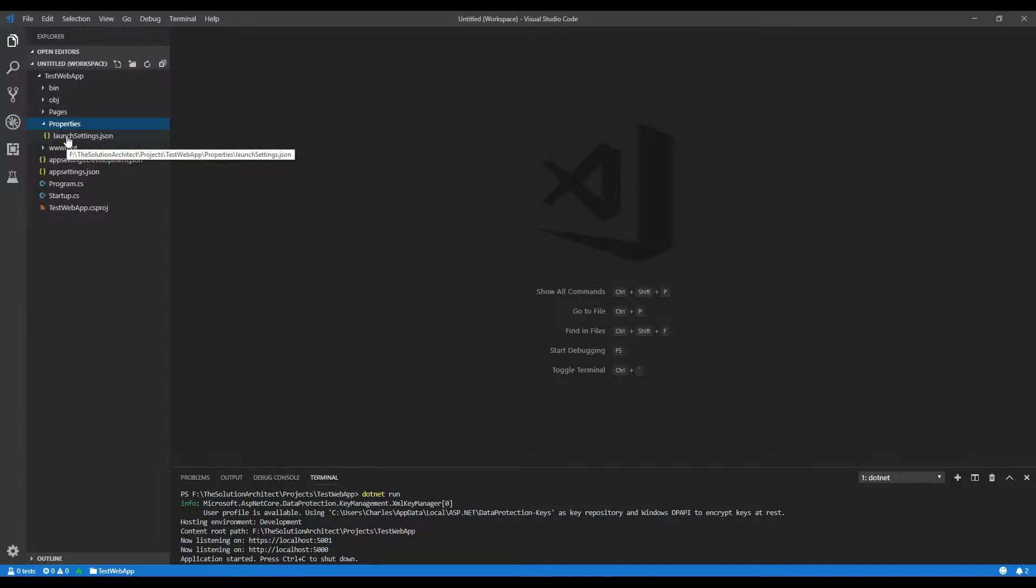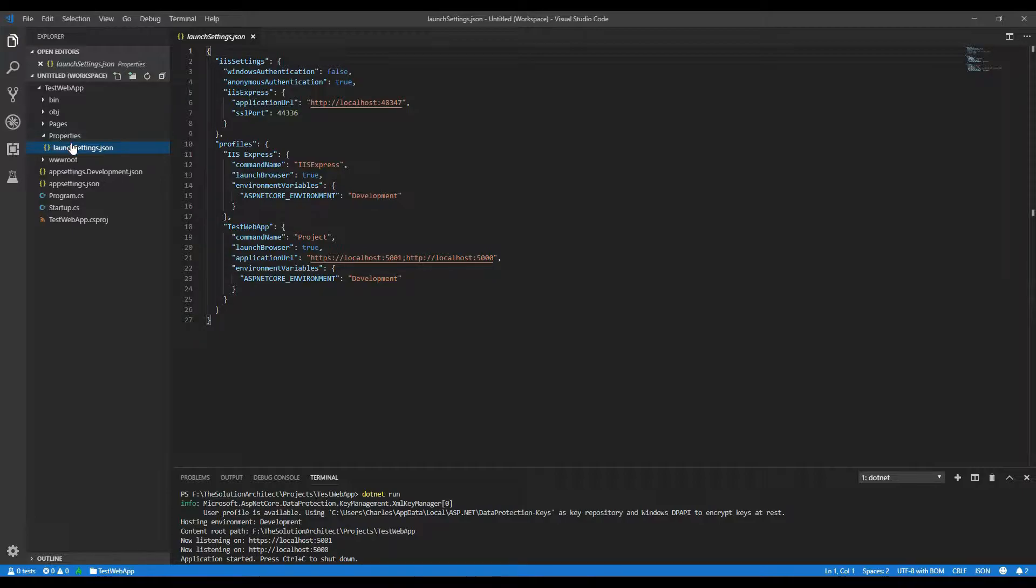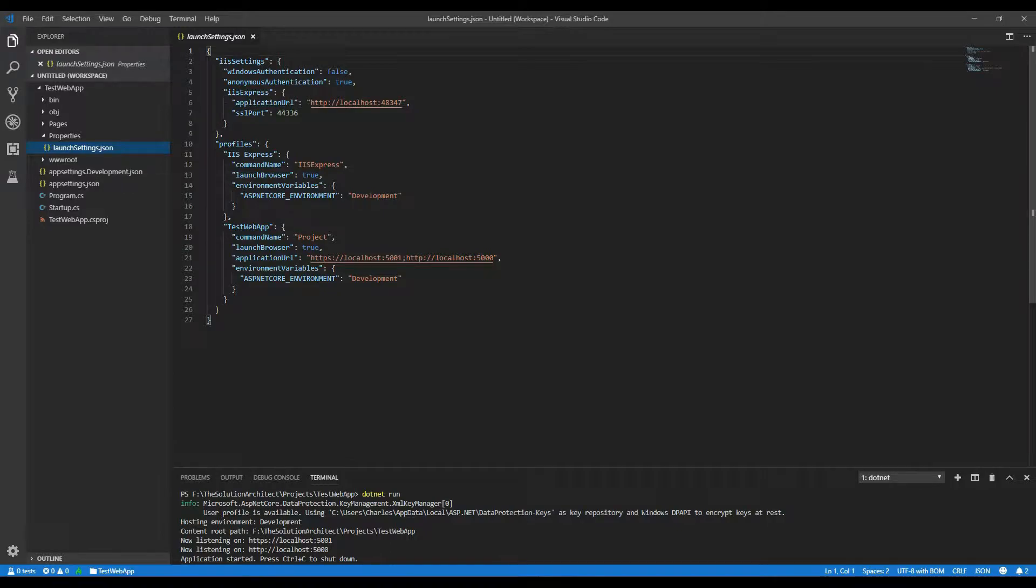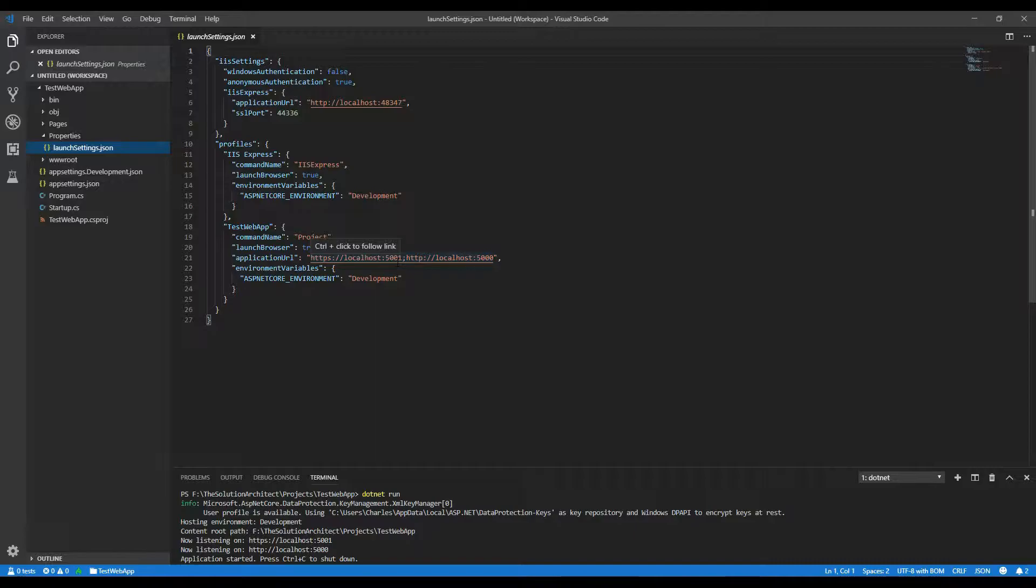Properties. Properties has got a JSON file in there for launch settings. And this is what you can use to actually, when you launch it on different platforms, for example, IIS Express, that it will use a specific port for SSL. And you can set your settings here. You'll see the normal settings here that we've got, that when we run the application, it will go to a specific port. And you can change this to any port that you desire.